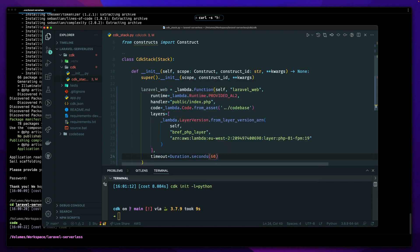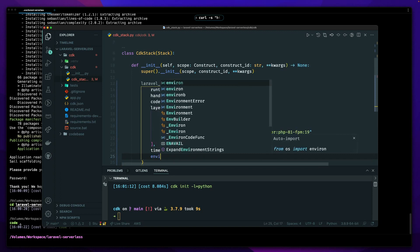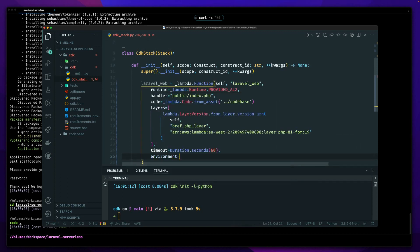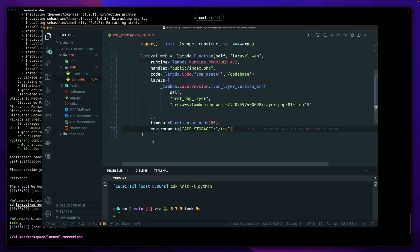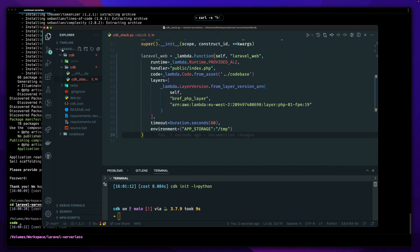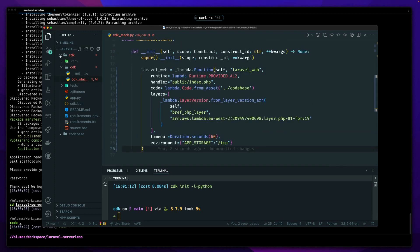Let's give it a 60-second timeout and send some environment variables along with it. The only one I need right now is 'APP_STORAGE' set to '/tmp'. And that's our function — easy enough. It'll pull in from the codebase, which is installed and ready.